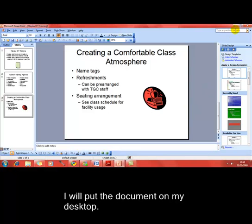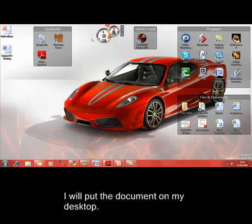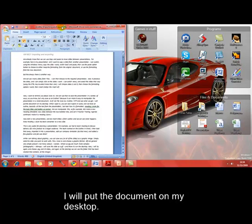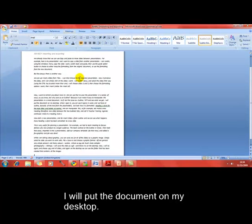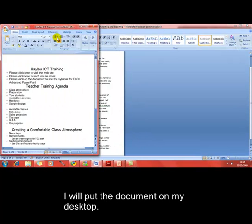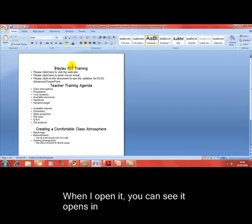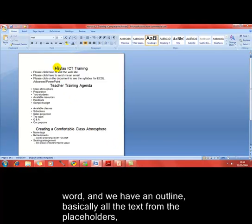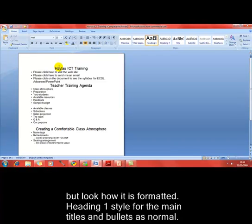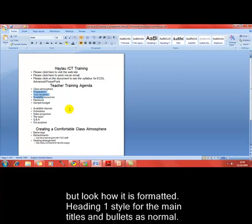I'll just minimize this presentation for now. And there's the document that I created. If I open that document, you can see what it's done, it's created a word processing document that basically takes all the text from the placeholders in the presentation. And it's done just a little bit of formatting. Every title in the presentation has now been created using a Heading 1 style, and then we've got the bulleted list in the normal fashion. So, the title for each slide, Heading 1 style, and then we've got a bulleted list.